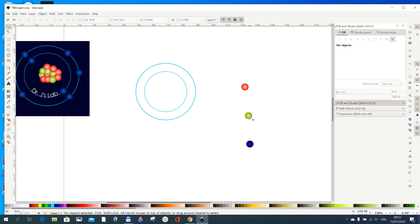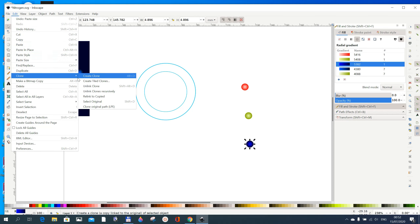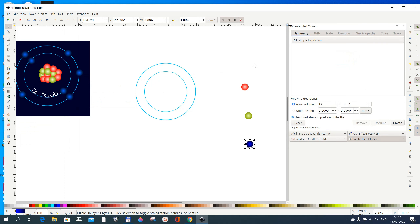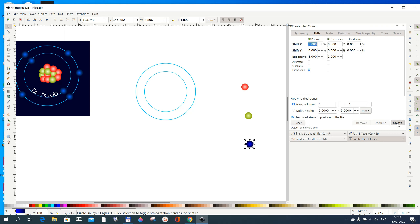We can generate the circles as clones — go to Edit > Clones > Create Tiled Clones. When the dialog comes up, first reset everything so there's no rotation. We want seven total; since it keeps the parent, set it to six, then click Create. Make sure Exclude Tile is checked. Now we should have seven.